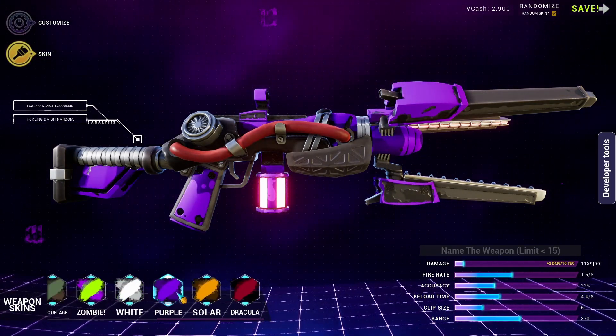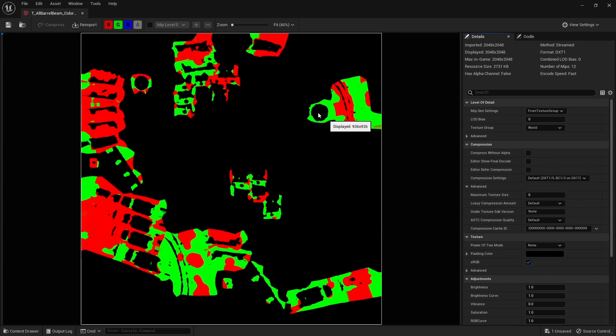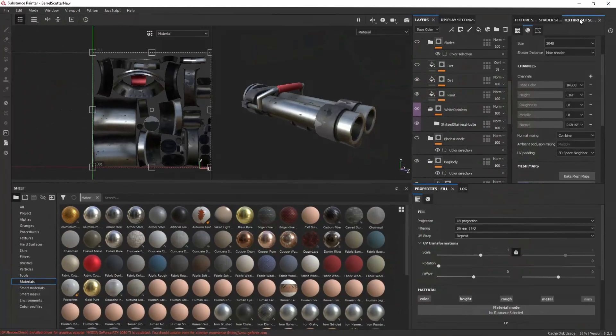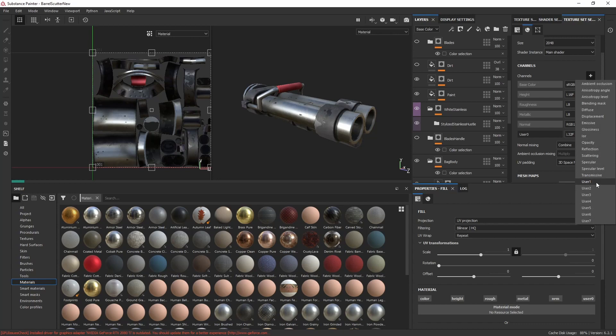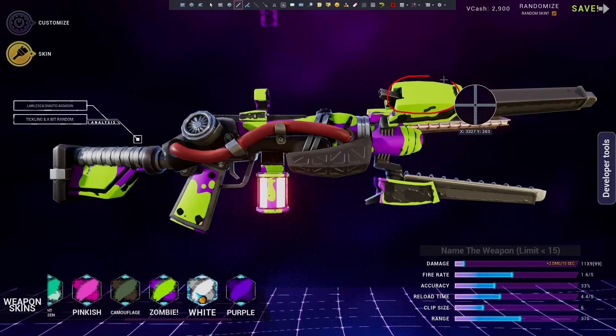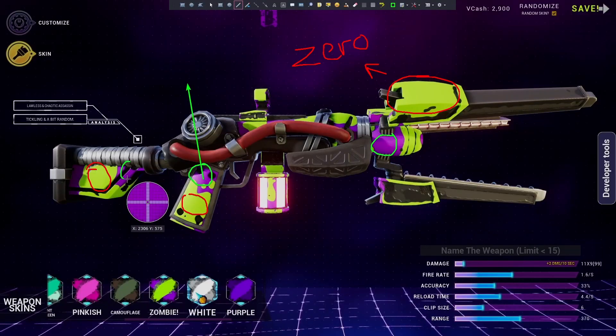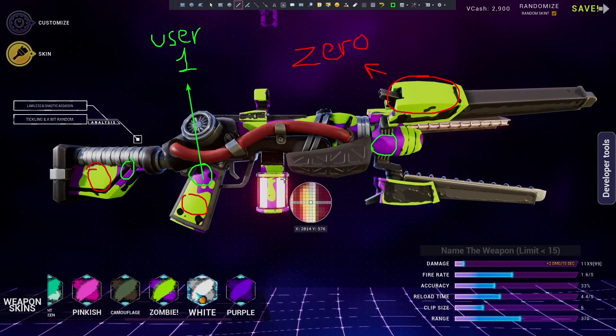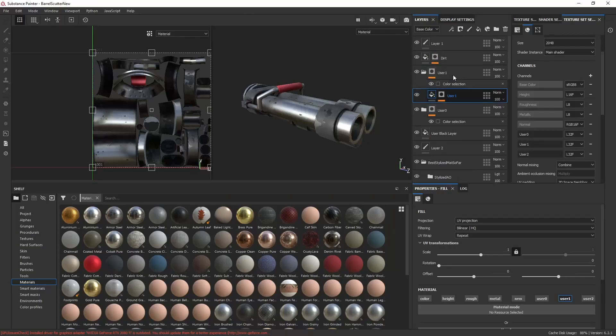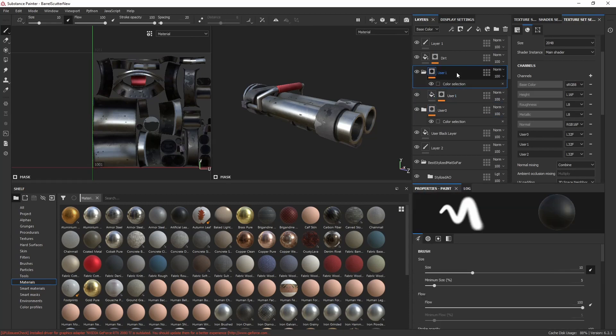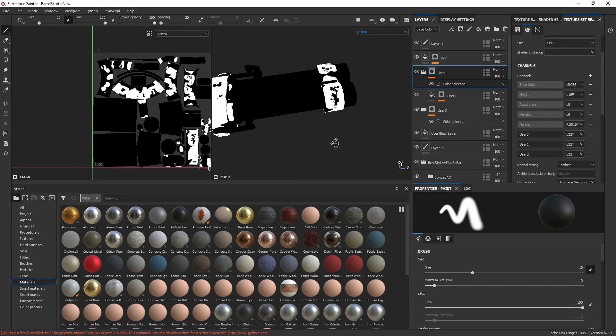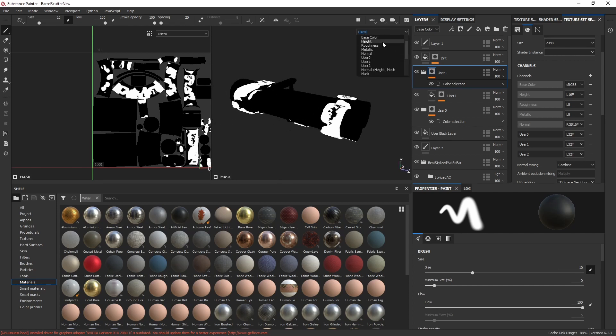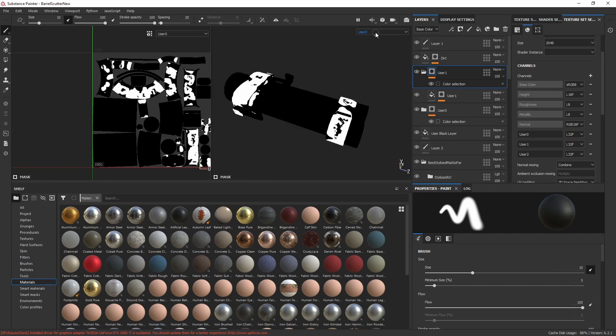In the Texture Set section, add User 0, User 1, and User 2 channels. User 0 represents your main color, User 1 your secondary color, and User 2 is for emissive lighting, if needed. Create layers to define the User 0 and User 1 areas. To make this job easier and cleaner, create a smart mask for each layer. Don't forget to verify your results for each layer.